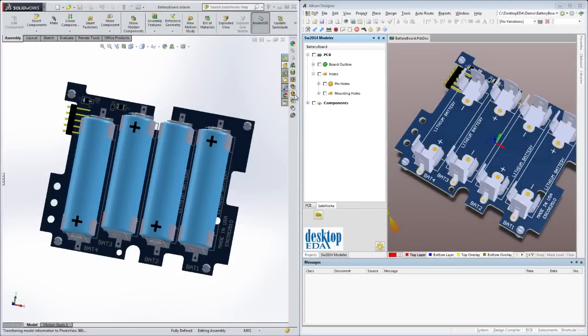True ECAD-MCAD collaboration can only be accomplished when both ECAD and MCAD engineers can see into each other's worlds.